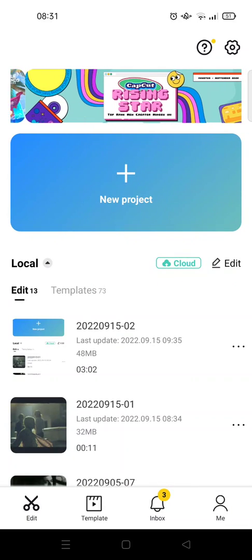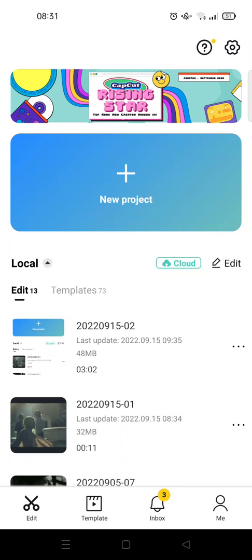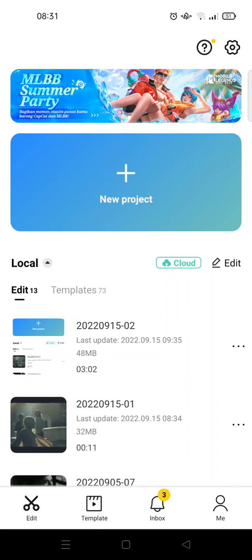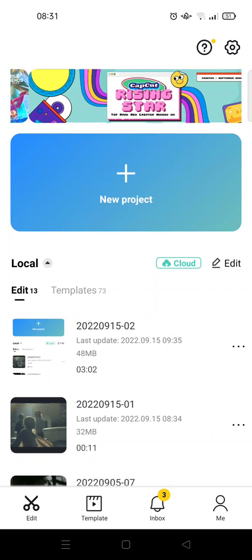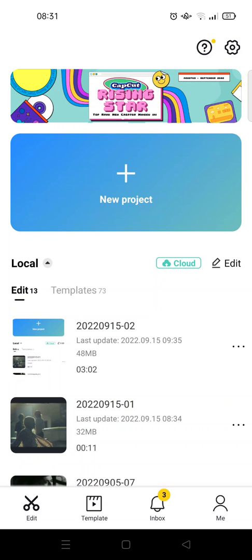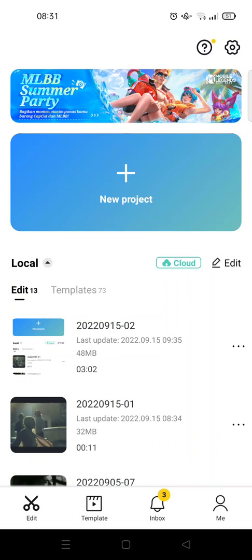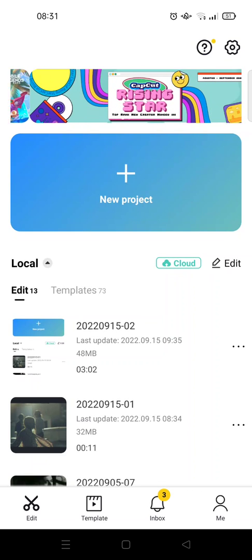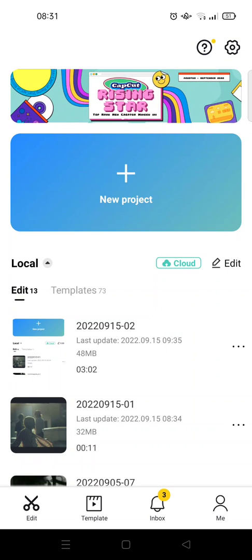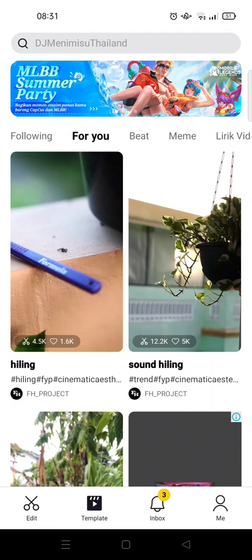Hey guys, welcome back to the channel. In this video I'm going to show you how to do a photo collage trend in CapCut. An easier way to create a photo collage trend is to use the templates provided by other users on CapCut, so I'm going to go to the Template section.